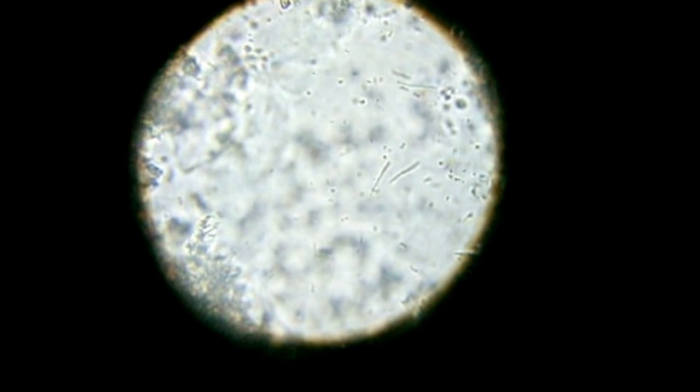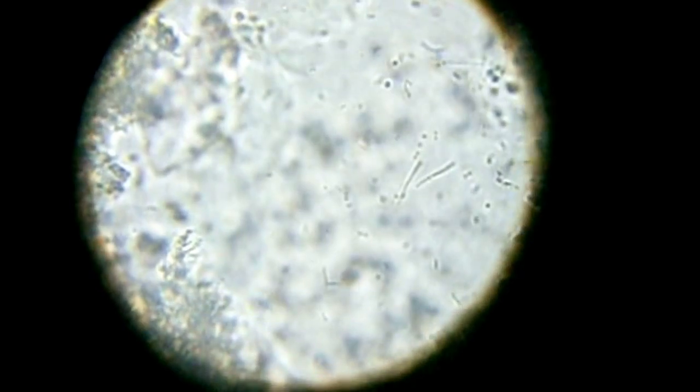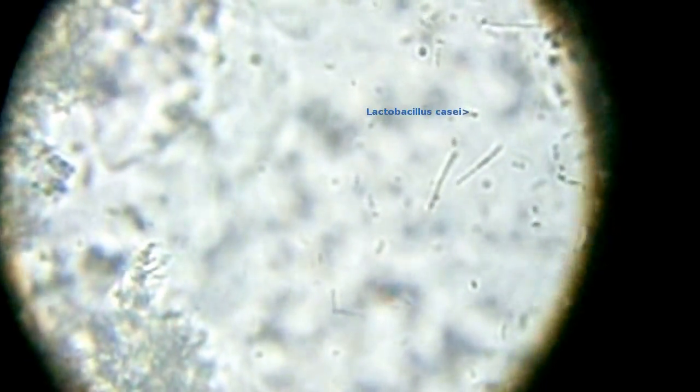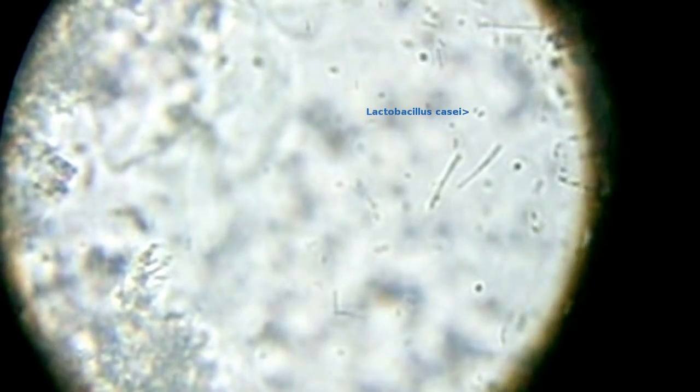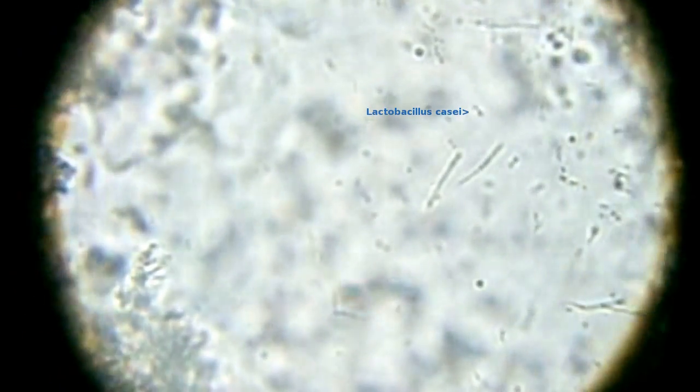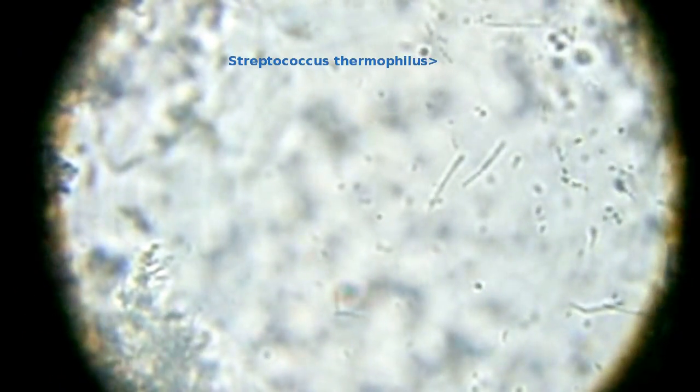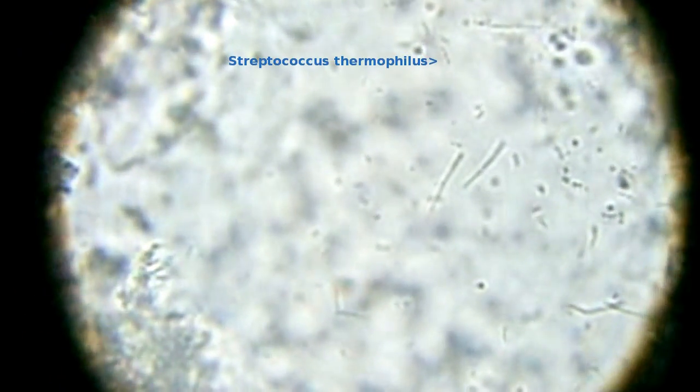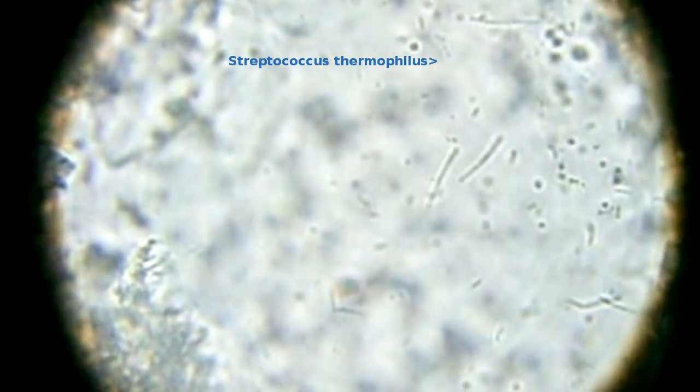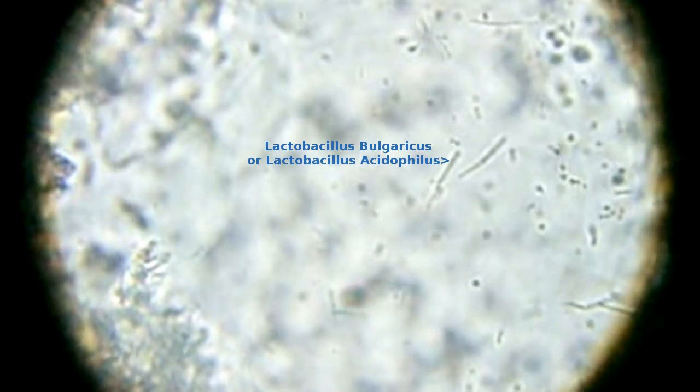Now the magnification I'm using is very high, it's 1,000 times, and I'm using oil immersion. What the oil does between the slide and the 100 times lens is that it allows for much better contrast and a sharper image.